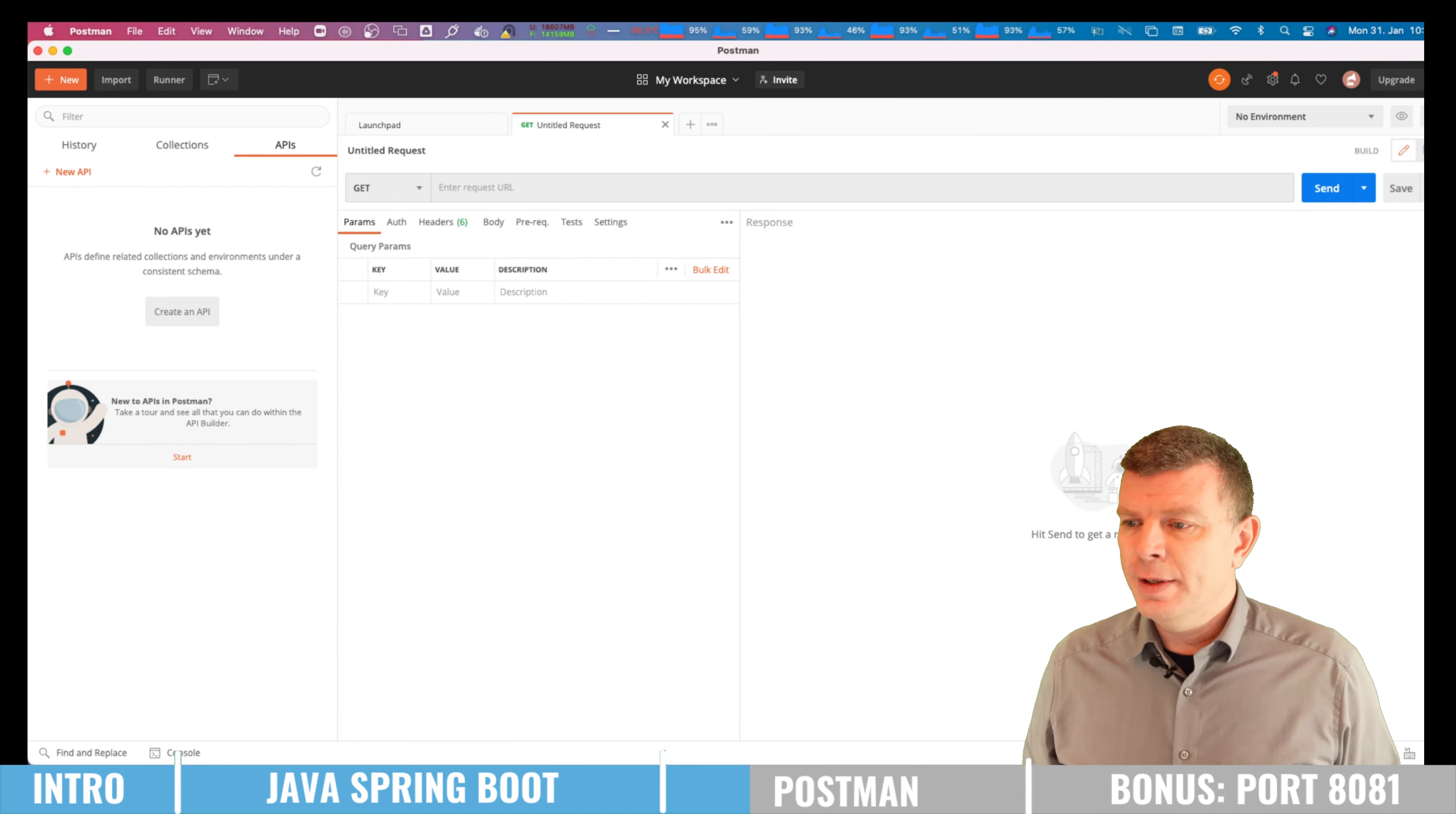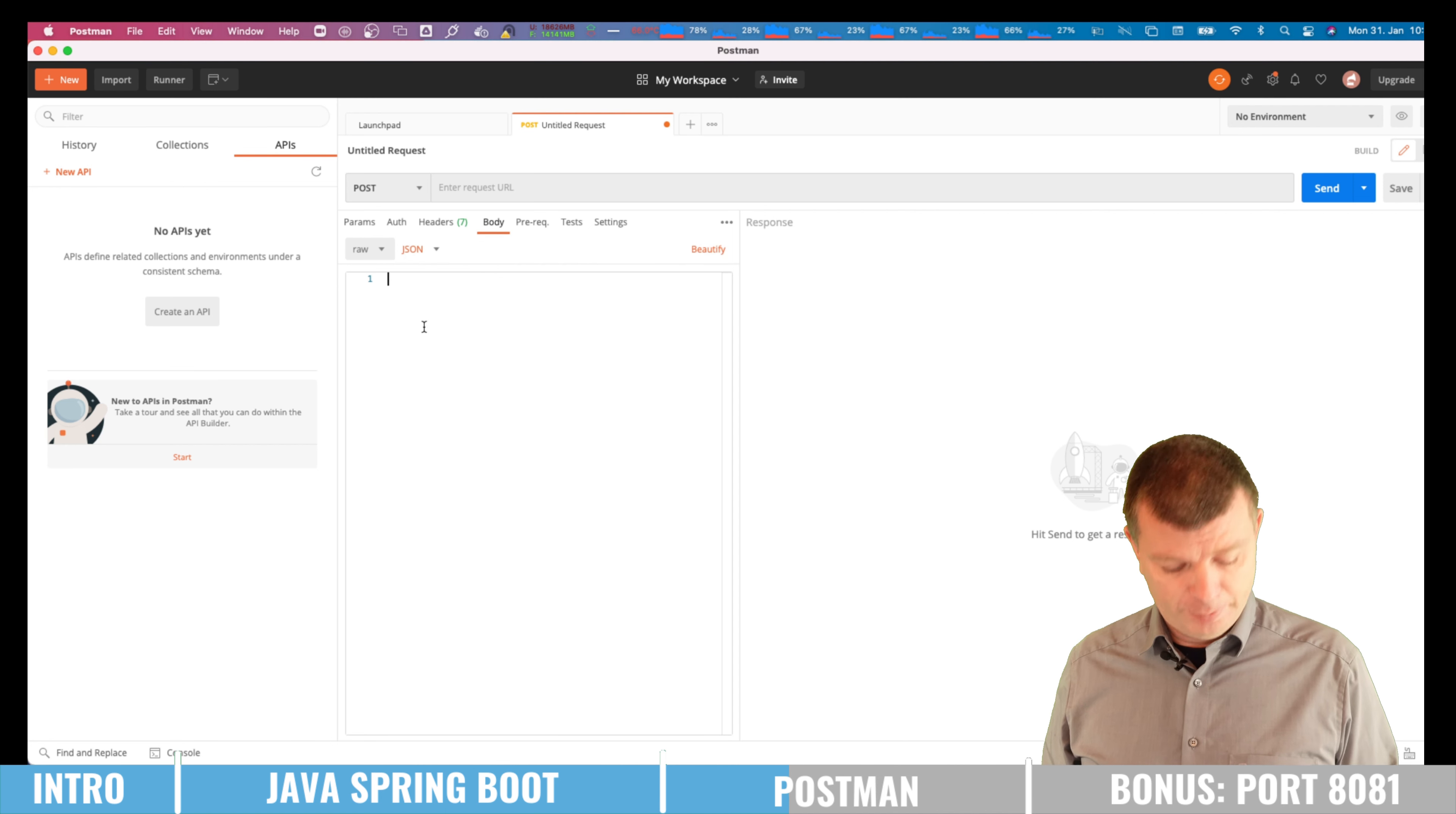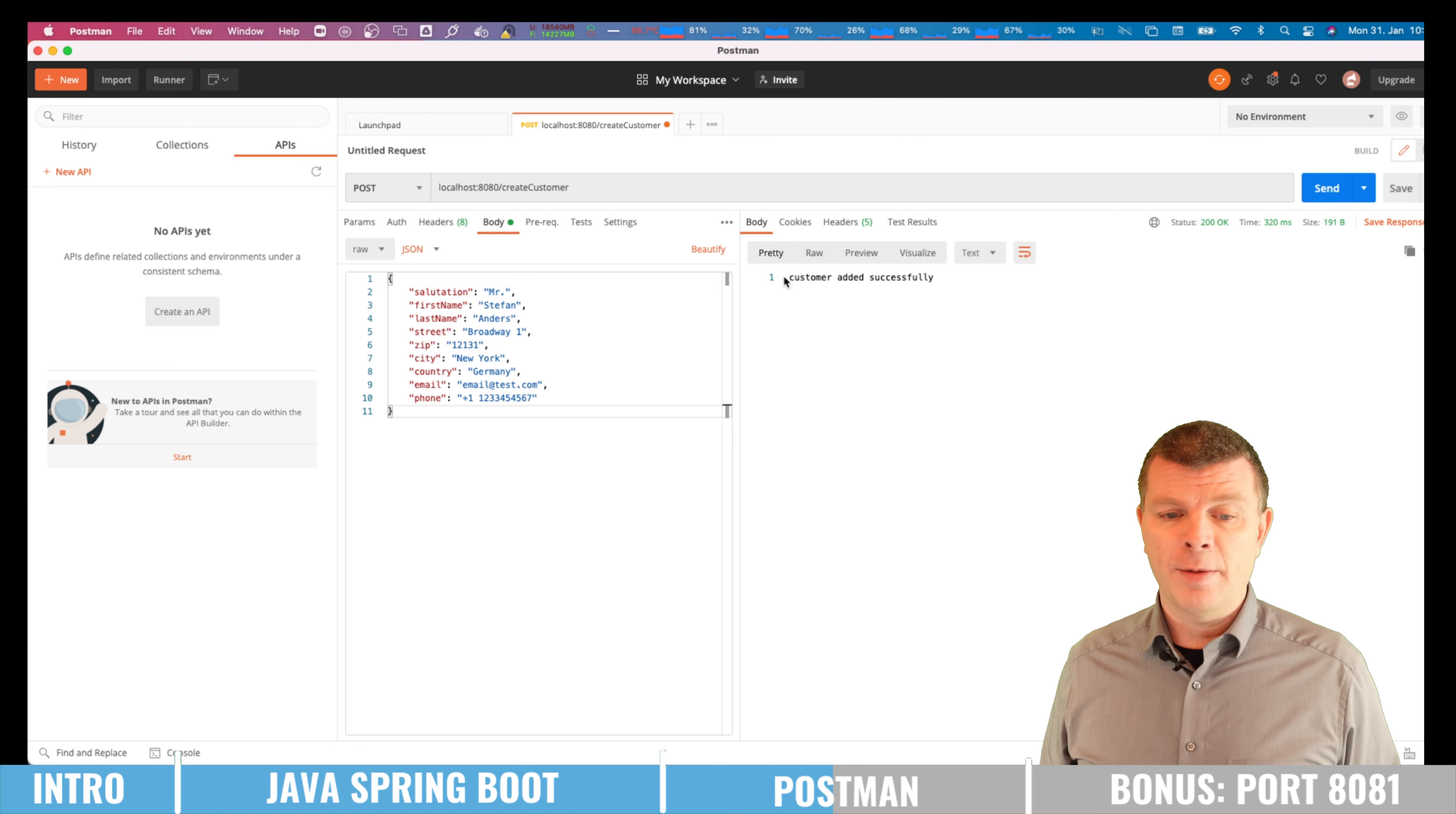So let us now use Postman to create a first customer. So for create we are using the POST method. And then we are just telling Postman which body to use. So we want to have a raw body of JSON. And we are pasting here the JSON format of our customer, which is just the body of the request that will be sent to our REST API. And this will be again our server on localhost. The port was 8080 and we are calling the endpoint create customer. Let me now hit send and I'm getting the message customer added successfully.